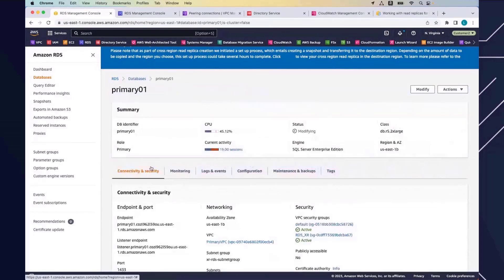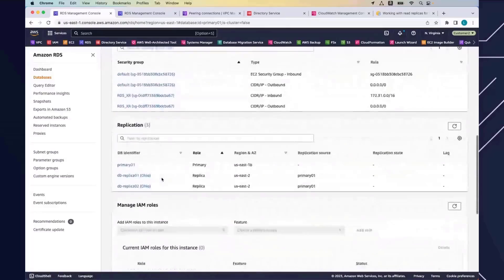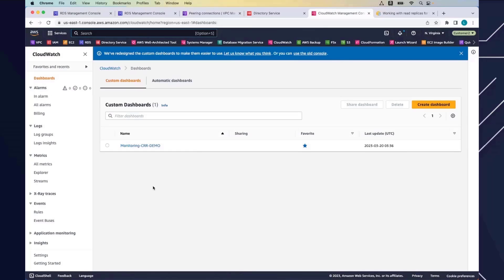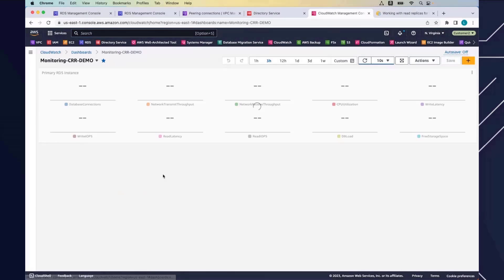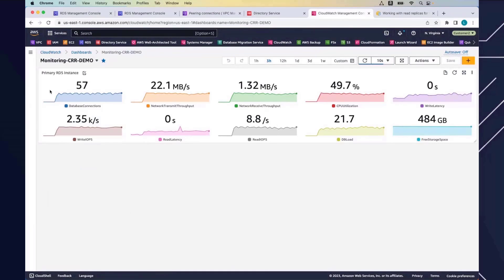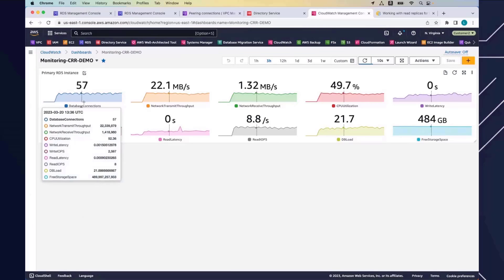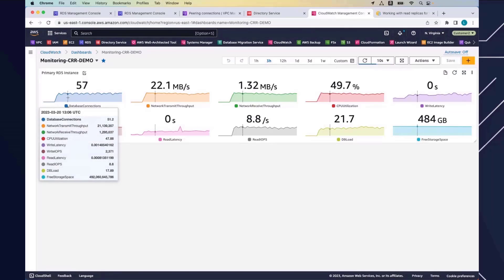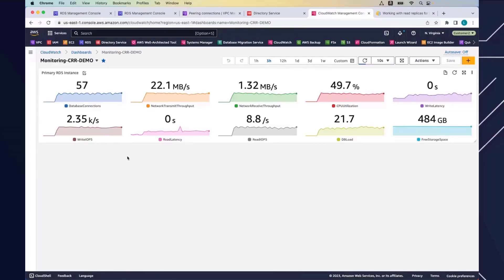The secondary read replica is now being created. While it's creating, I'd like to show how I'm monitoring the existing primary database. I have CloudWatch configured here. Let me navigate through the monitoring dashboard. The primary database is being monitored using CloudWatch and there's an active workload running — I'm using HammerDB to generate workloads. Next, I'll show how to monitor the read replica.